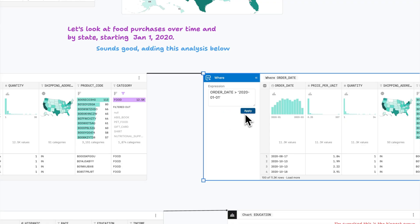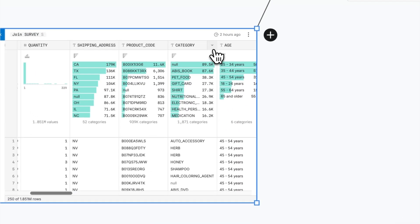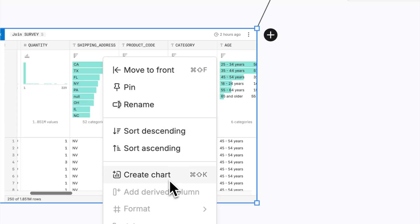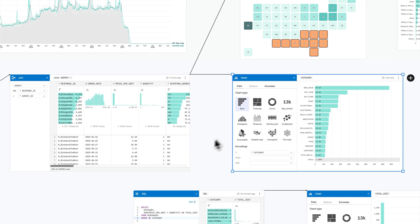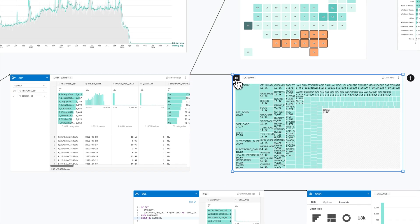At any point, expand summary charts in one click for a closer look in larger visualizations.